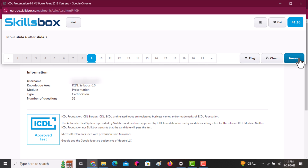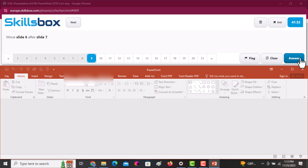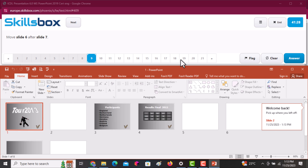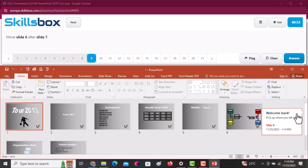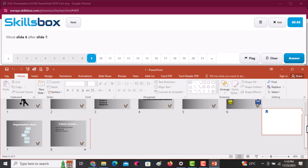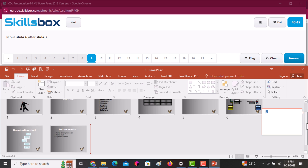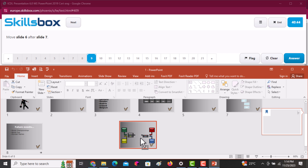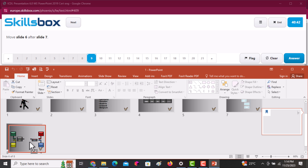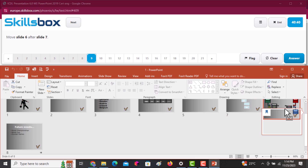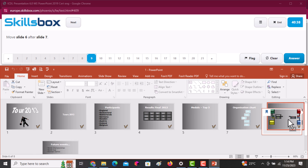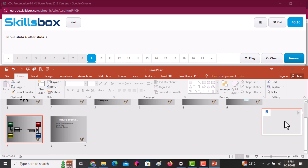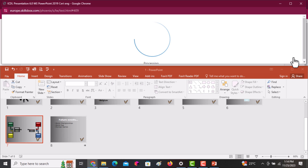The next question asks you to move slide six after slide seven. Since it's in Slide Sort view, click on slide number six and drag it past slide number seven. Slide seven will then occupy the space that slide six was in. Click Answer to continue.